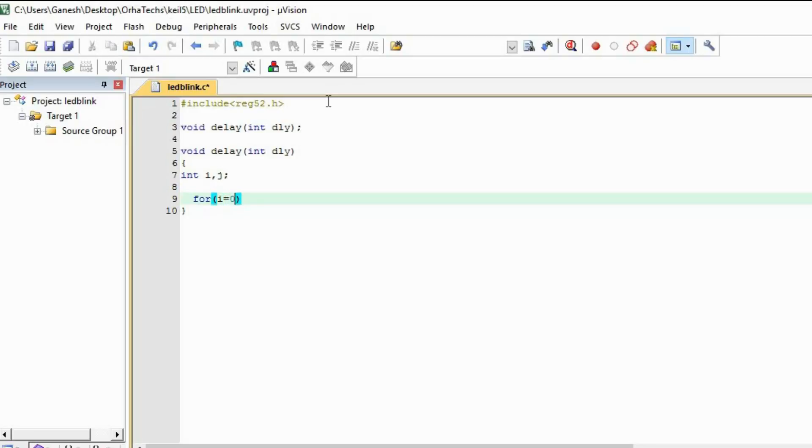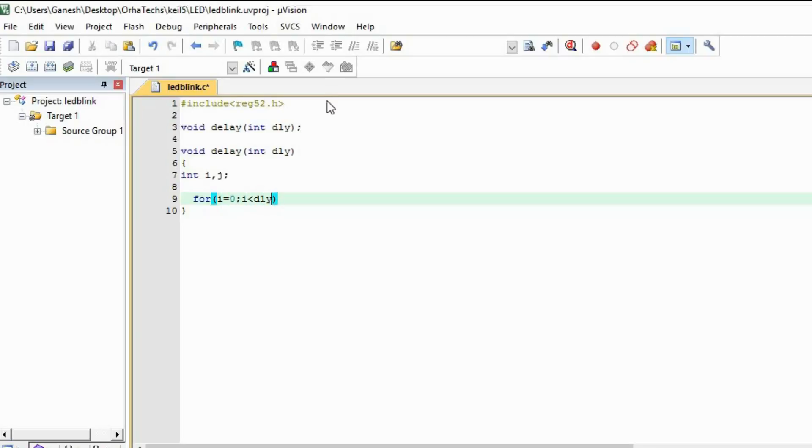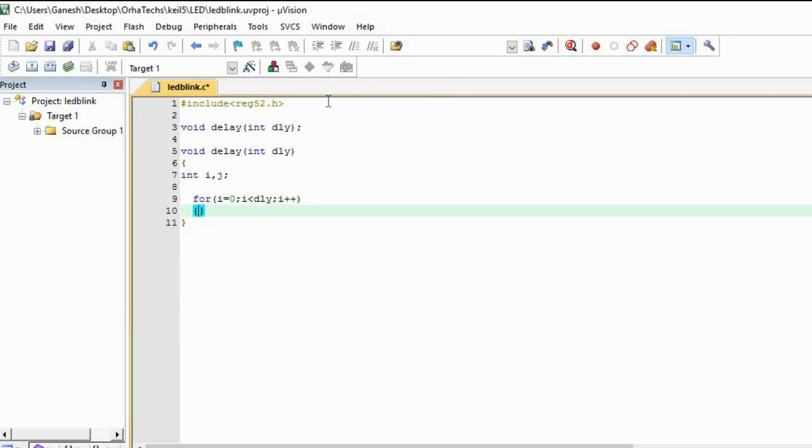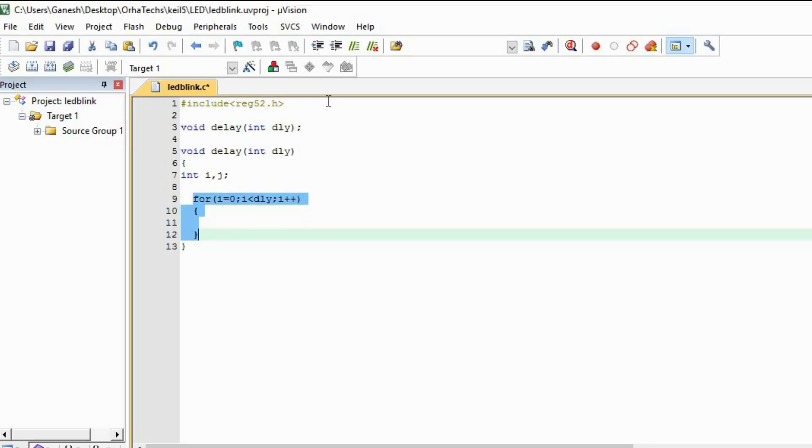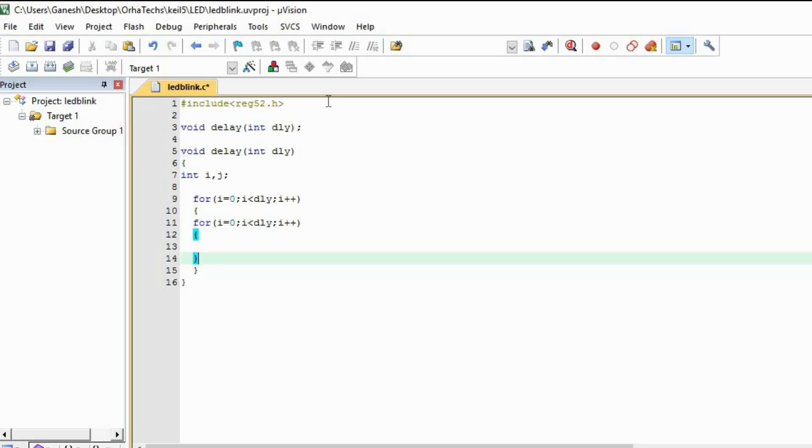This is the first loop and then the second loop I'm going to make inside of this.